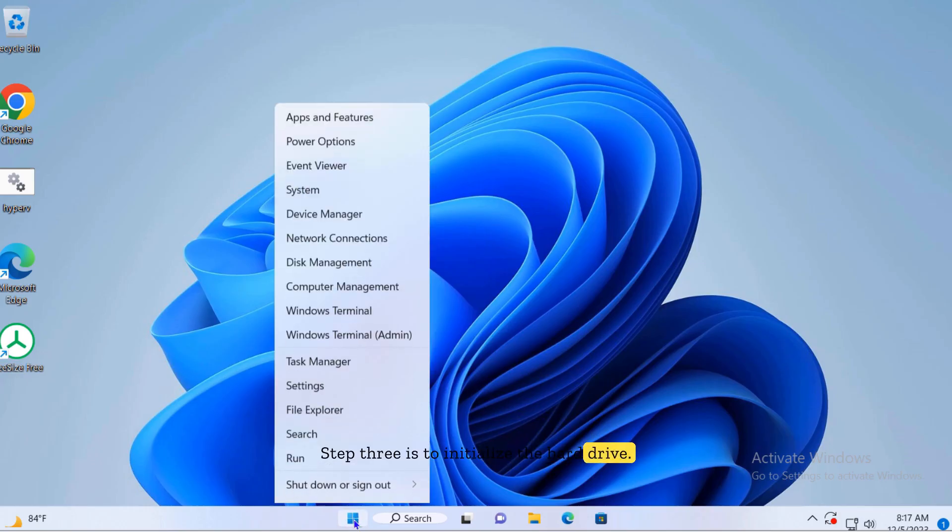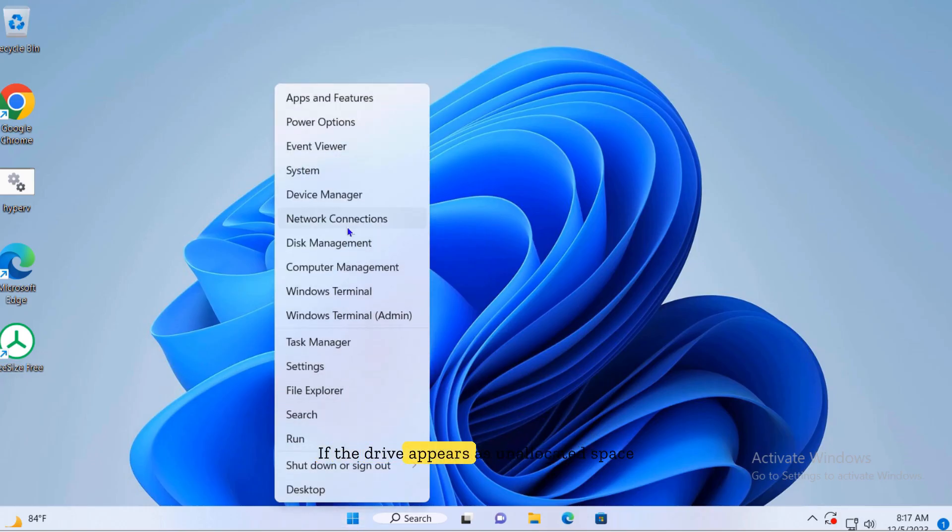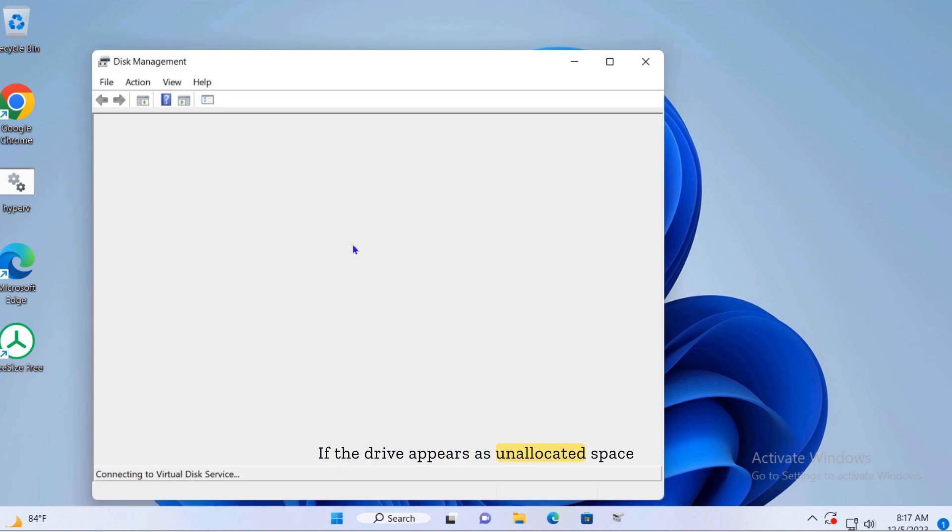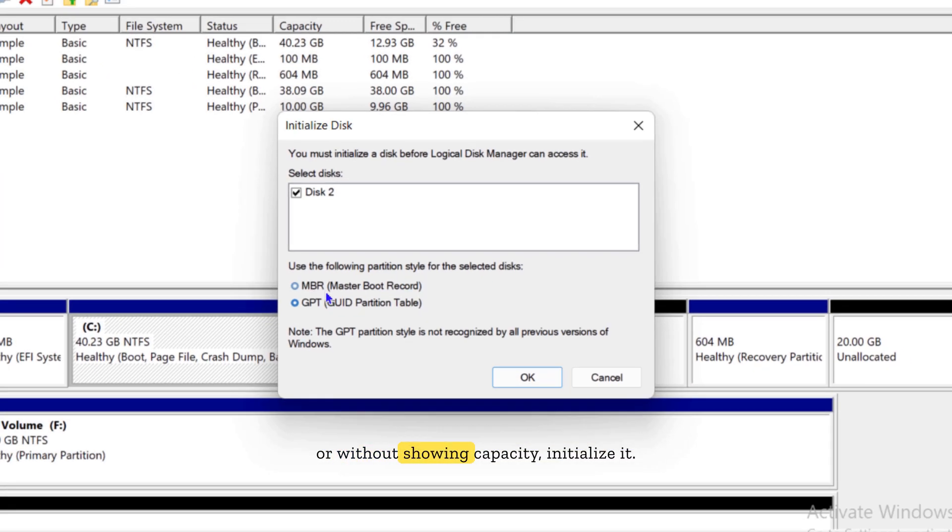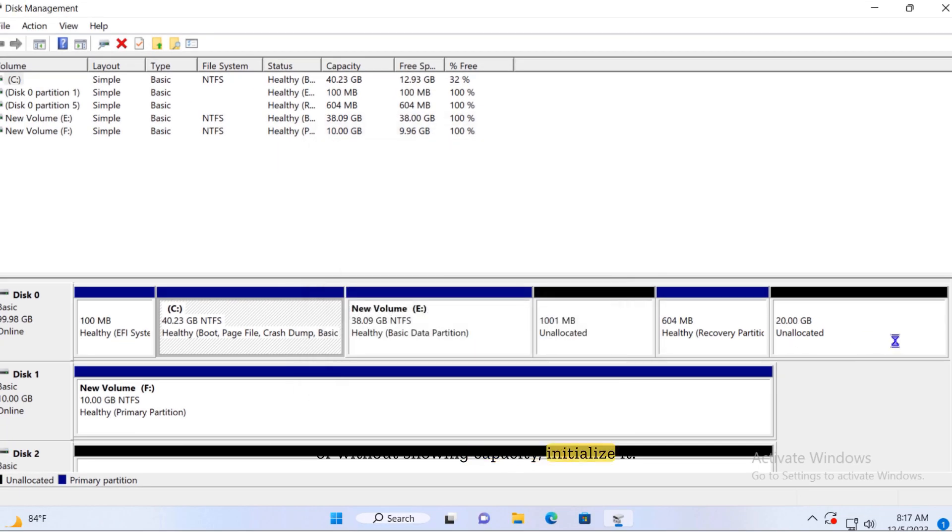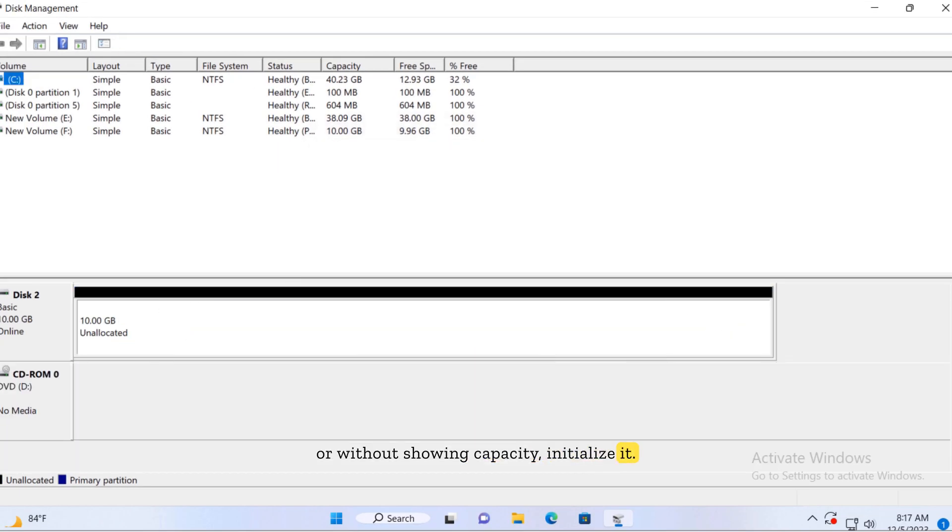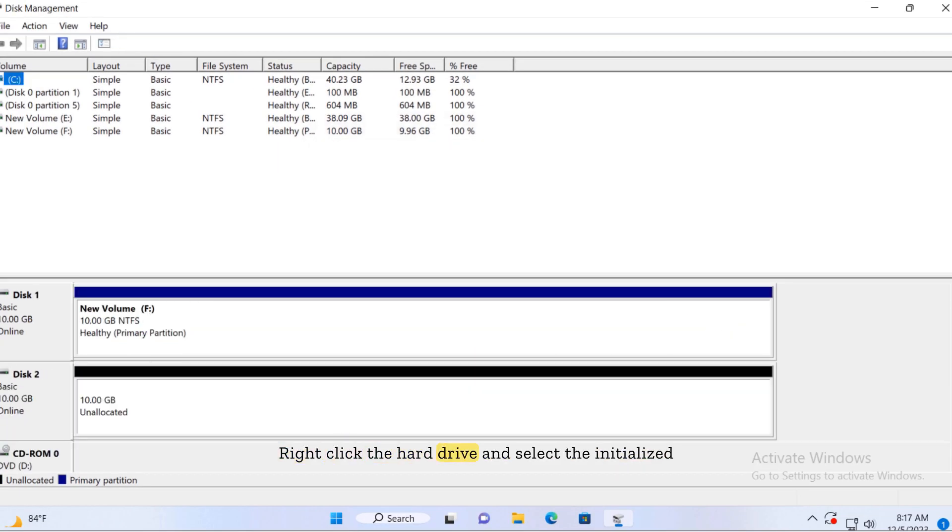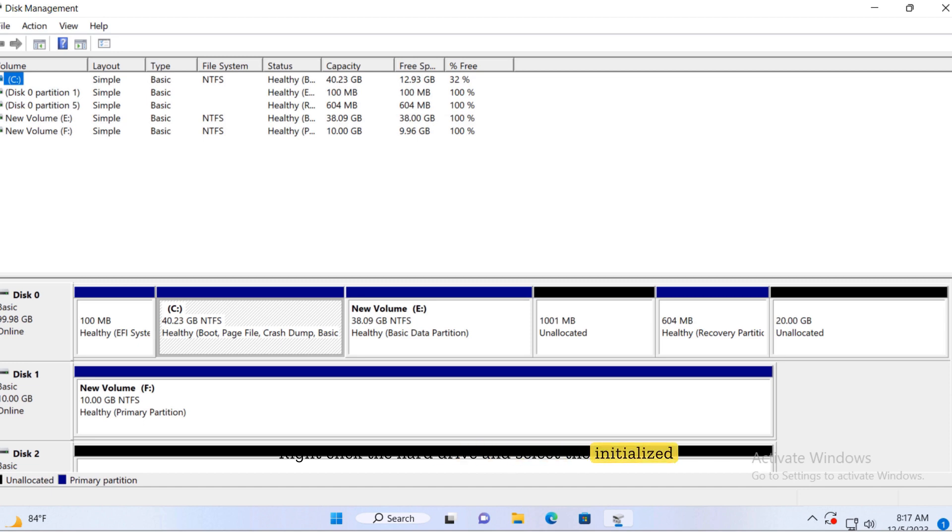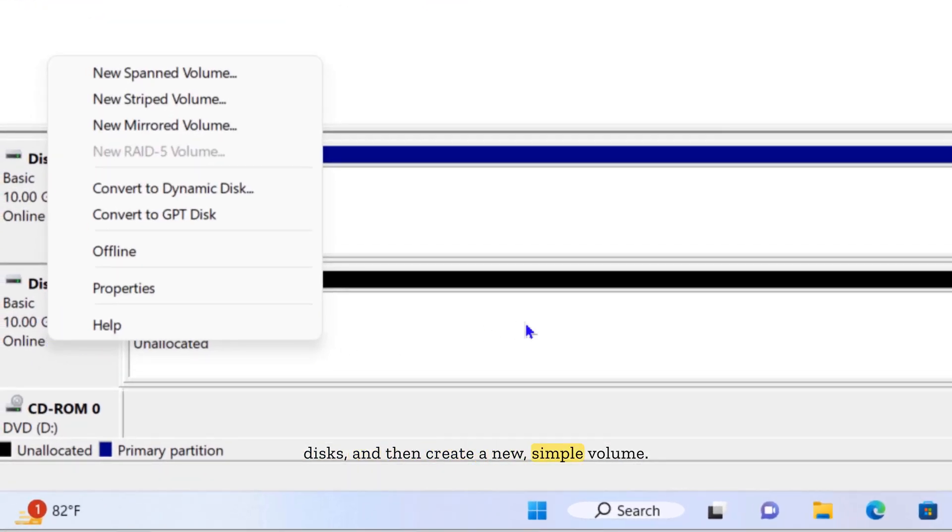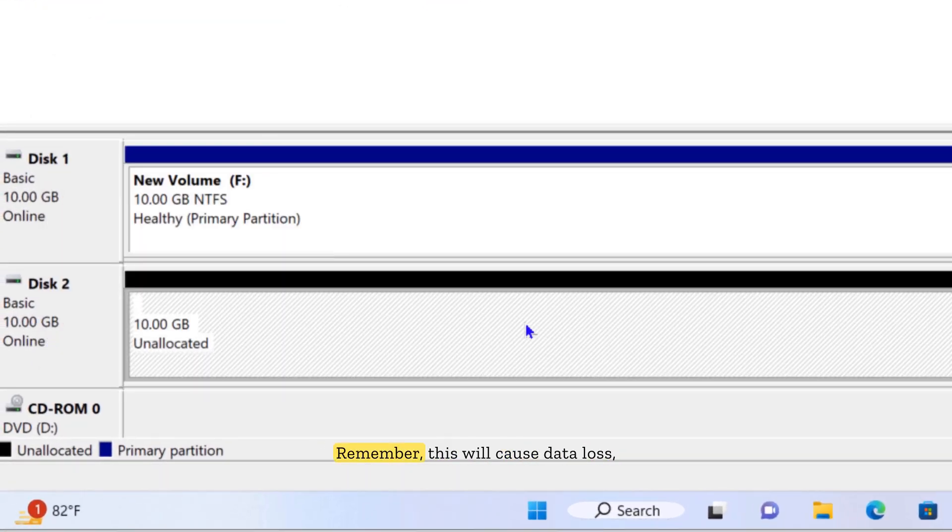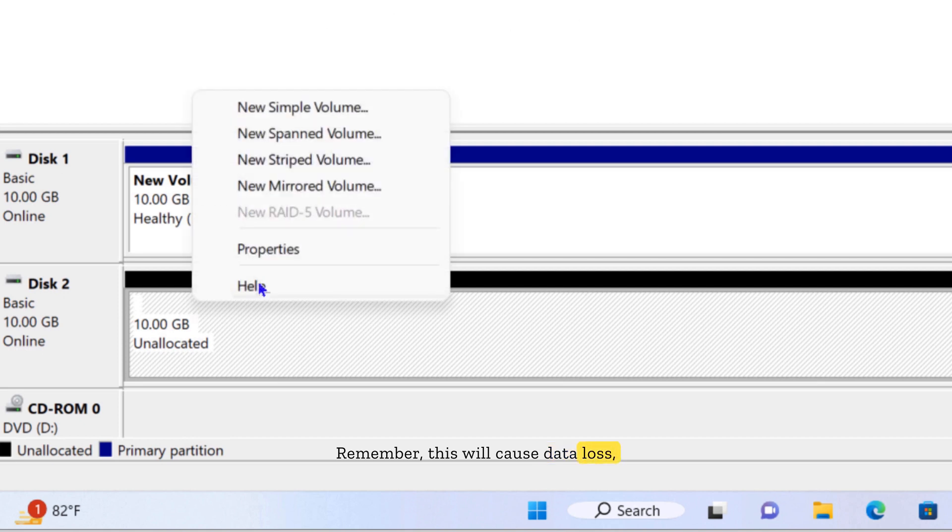Step three is to initialize the hard drive. If the drive appears as unallocated space or without showing capacity, initialize it. Right-click the hard drive and select Initialize Disk, then create a new simple volume. Remember, this will cause data loss, so back up important data first.